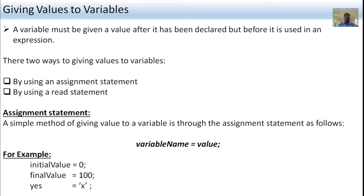The simple method of giving a value to a variable is through the assignment statement. The syntax is: variable_name = value; — where the equal sign is the assignment operator. Examples: initialValue = 0; finalValue = 100; s = 'x'; — these are examples of giving values to variables using the assignment statement, each ending with a semicolon.